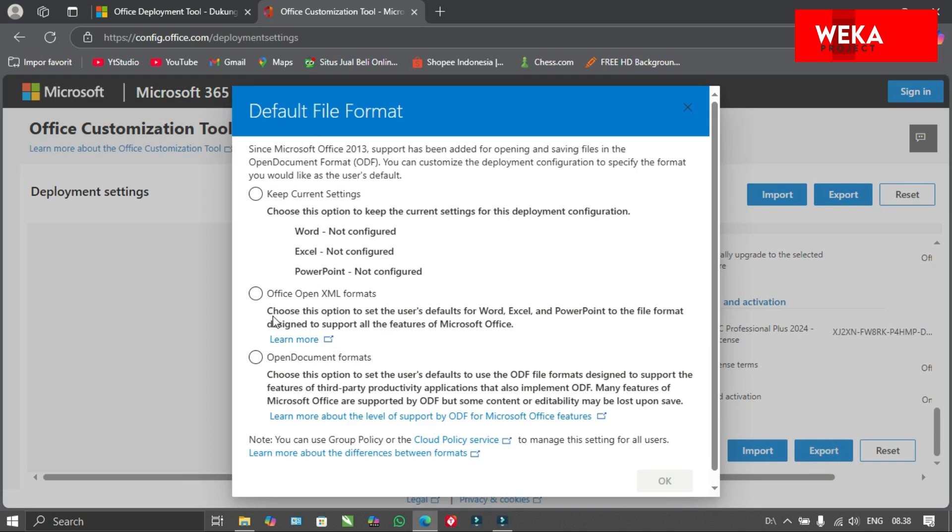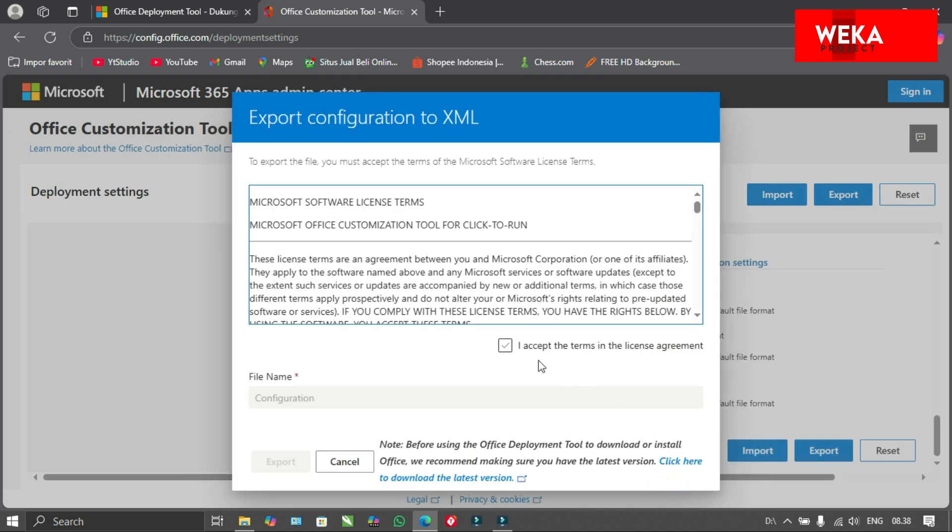Select Office open XML format. Click OK and export to download this configuration file.